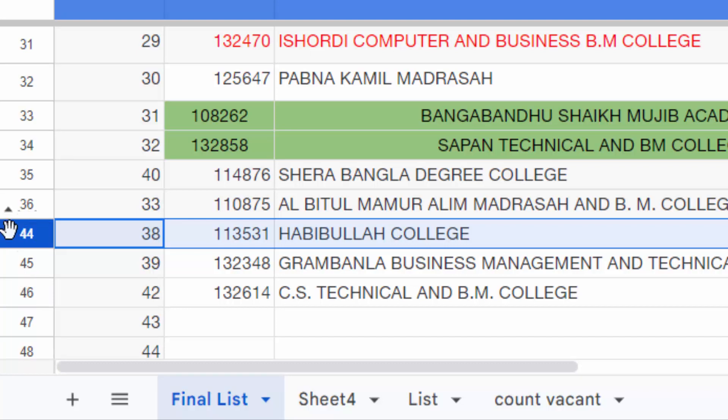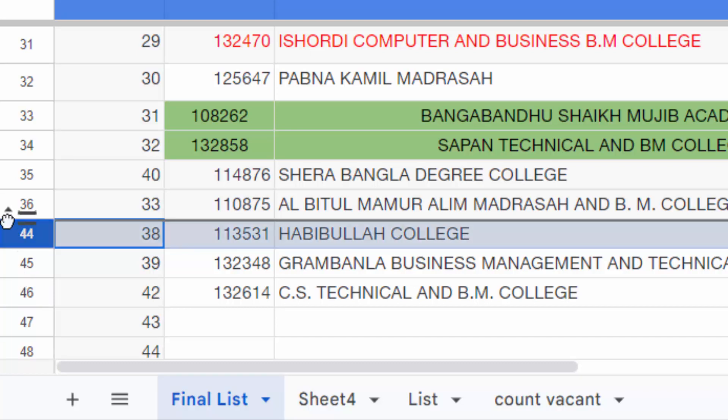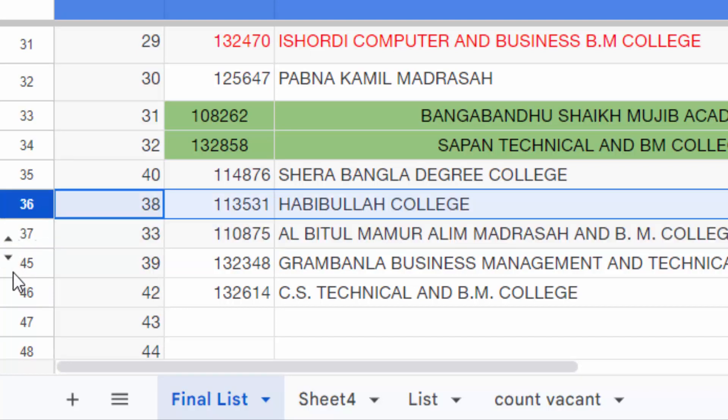You can see I unhide row 37. To unhide all rows, I click on this and find the 'Unhide rows' option.